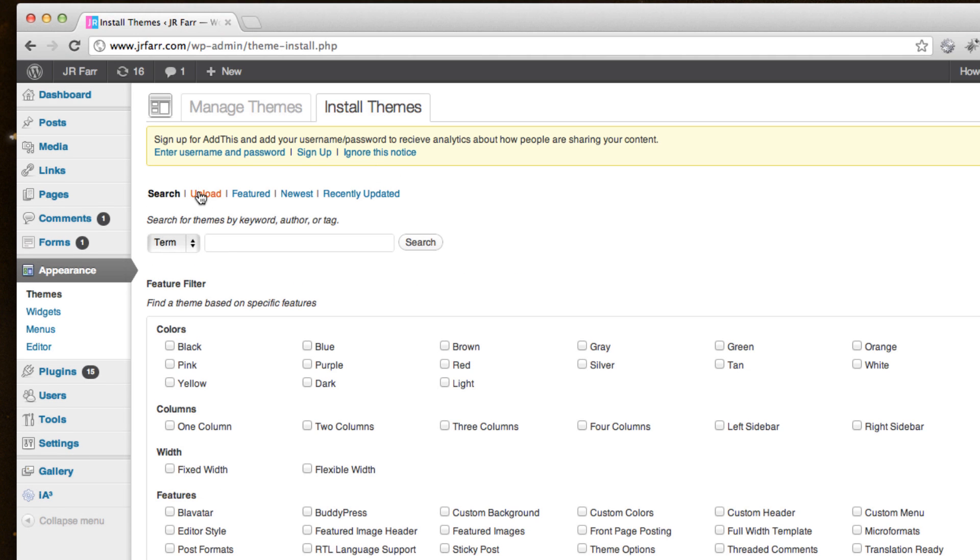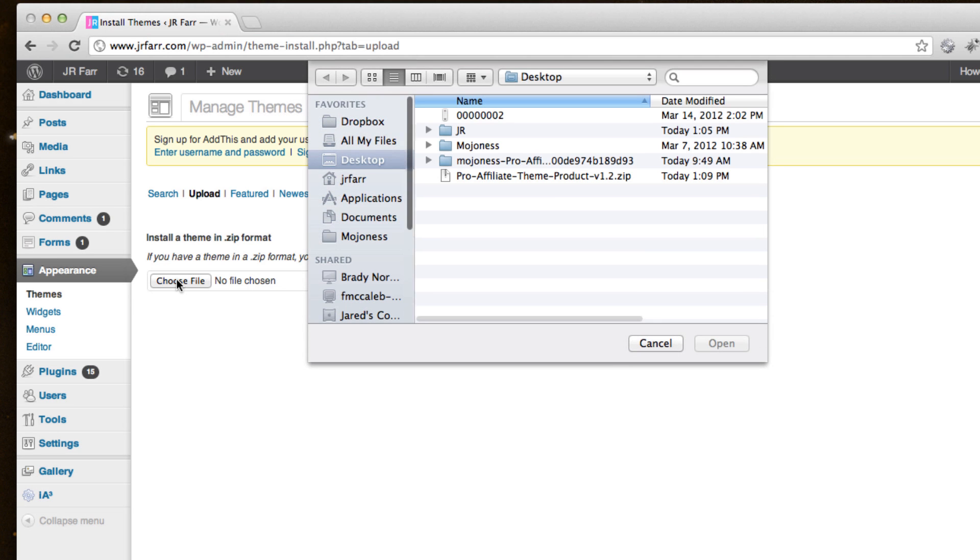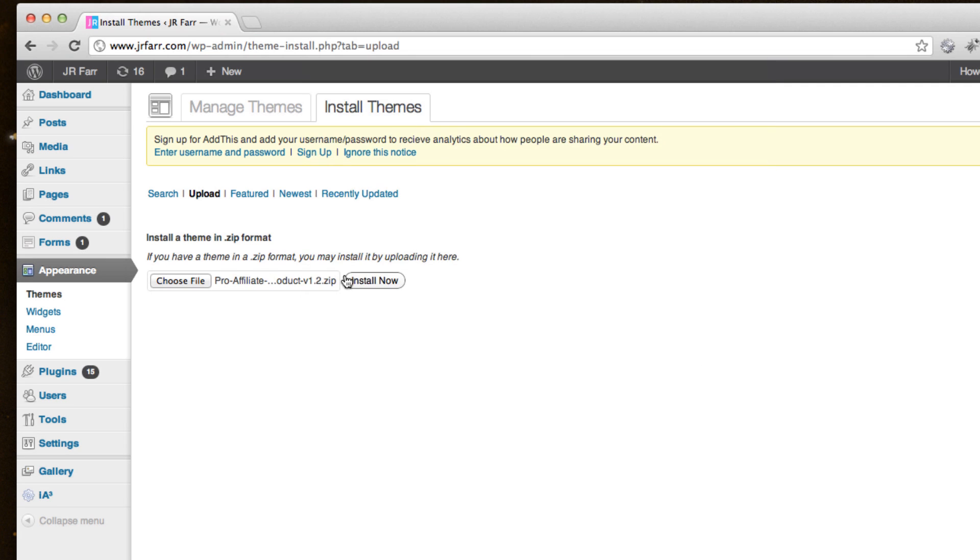And you click Upload, choose your file, there it is, version 1.2. And I'll just install that.